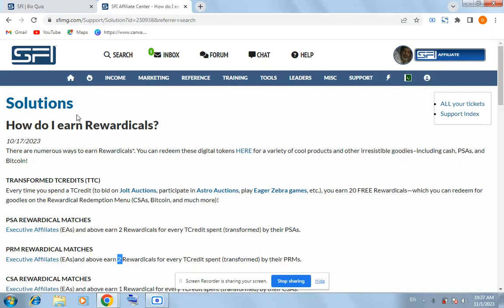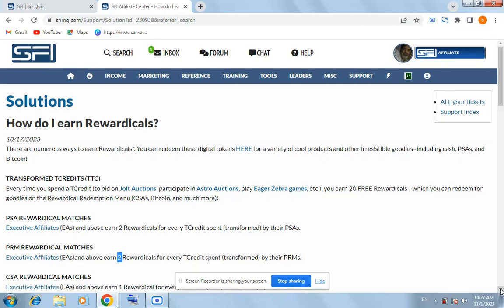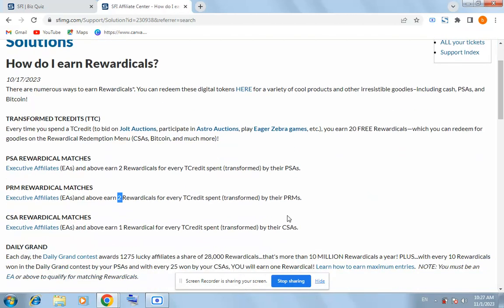You will find the solution below on this page. You will see here it is given: PRM rewardical matches. Executive Affiliates, EAs and ABOs earn two rewardicals for every T-credit spent by their PRMs.